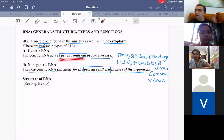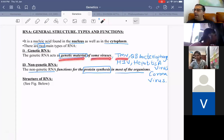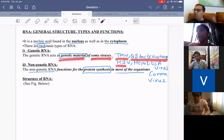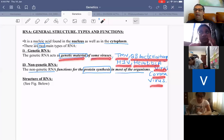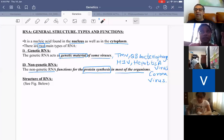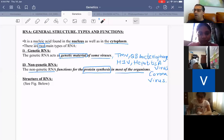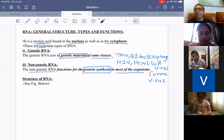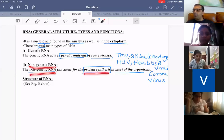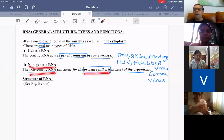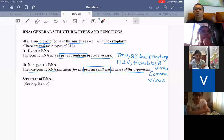Genetic RNA acts as the genetic material of some viruses, namely tobacco mosaic virus, QB bacteriophage, HIV virus, hepatitis A virus, and coronavirus. DNA is the genetic material in bacteria and all other living organisms. Non-genetic RNA functions for protein synthesis — our genetic material is DNA and RNA helps protein synthesis.